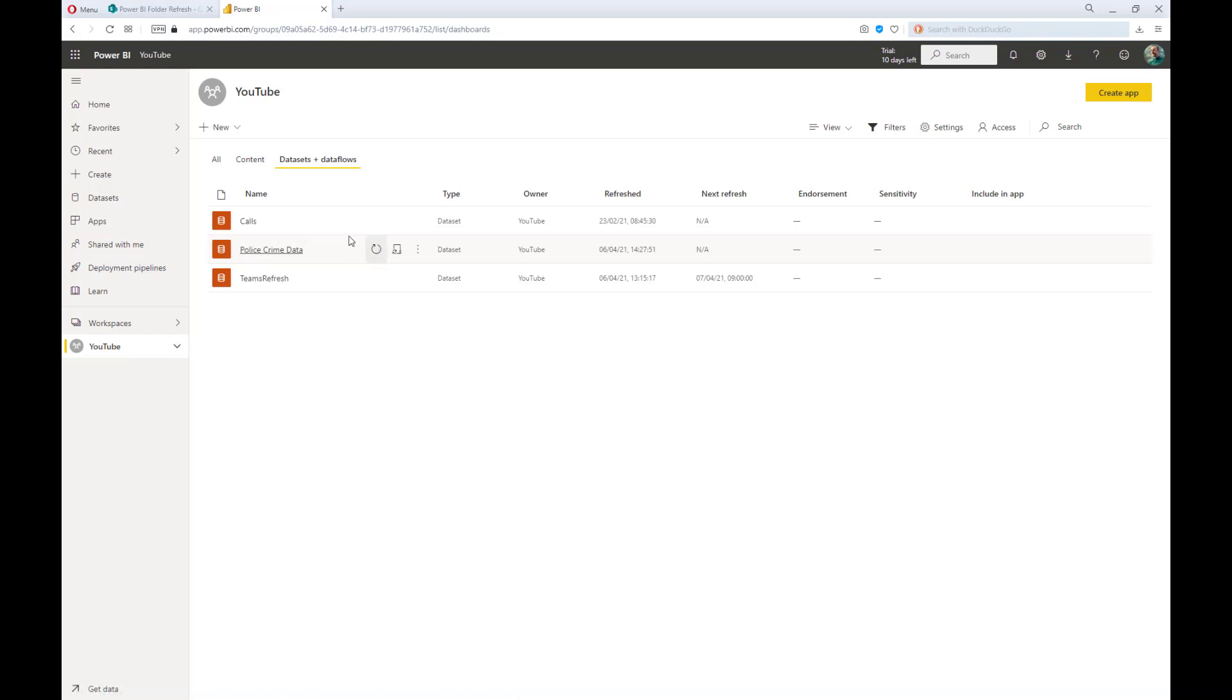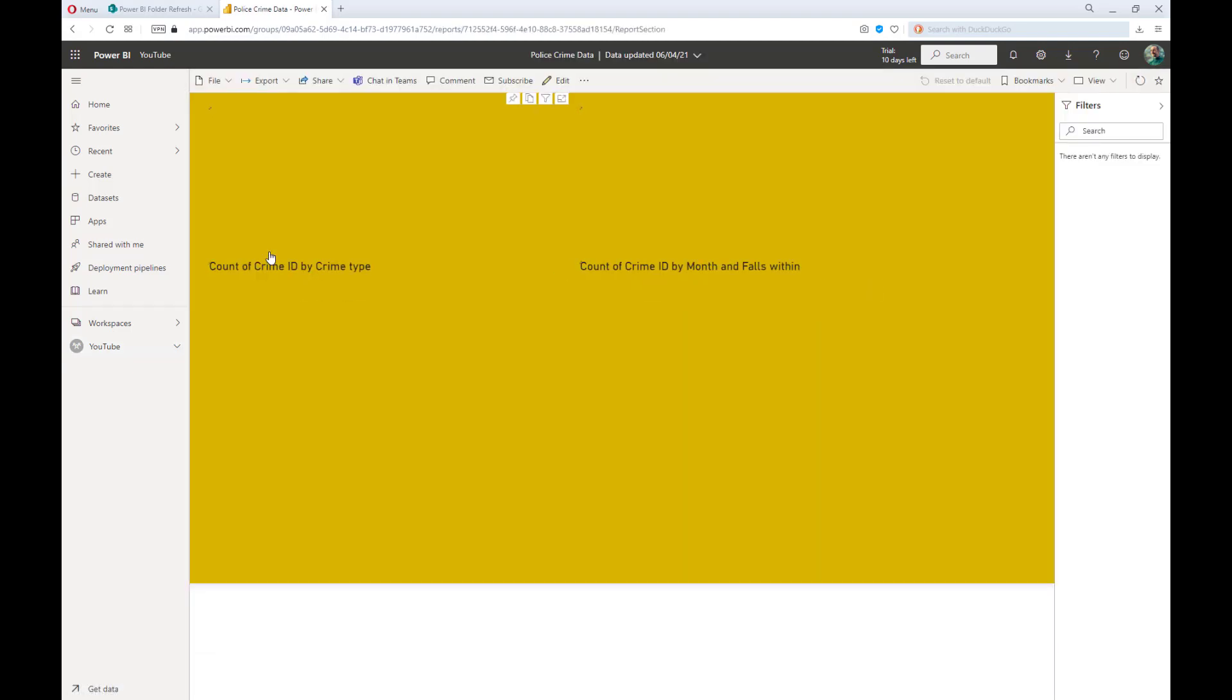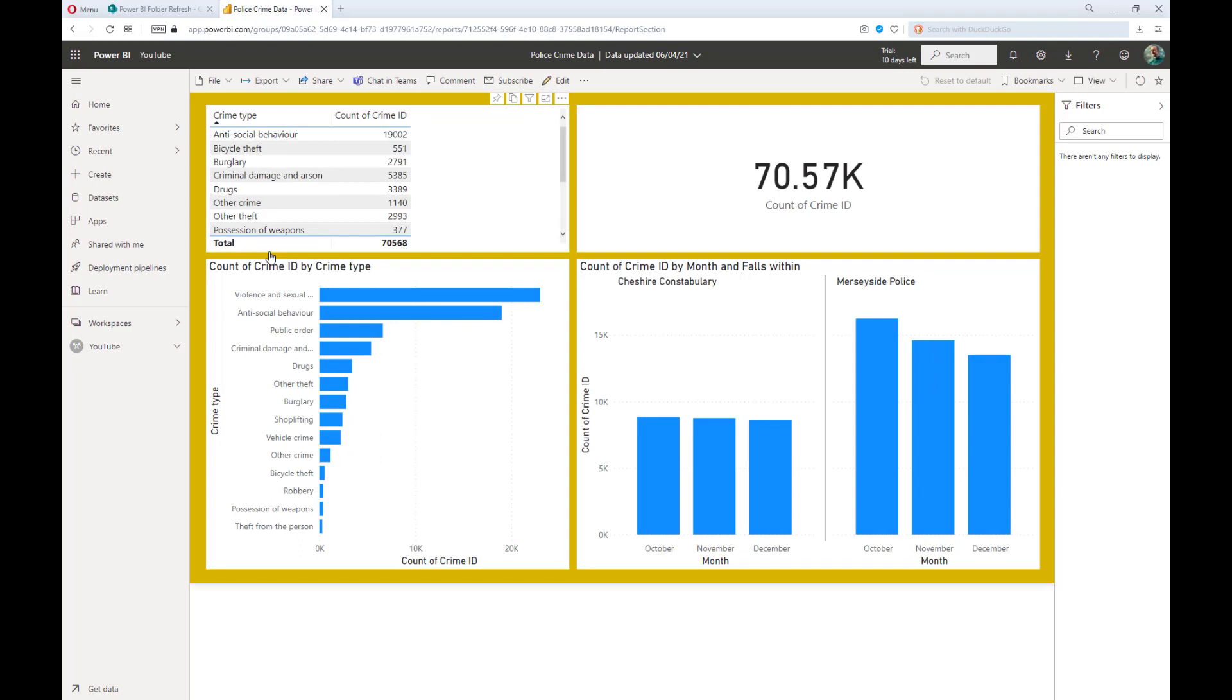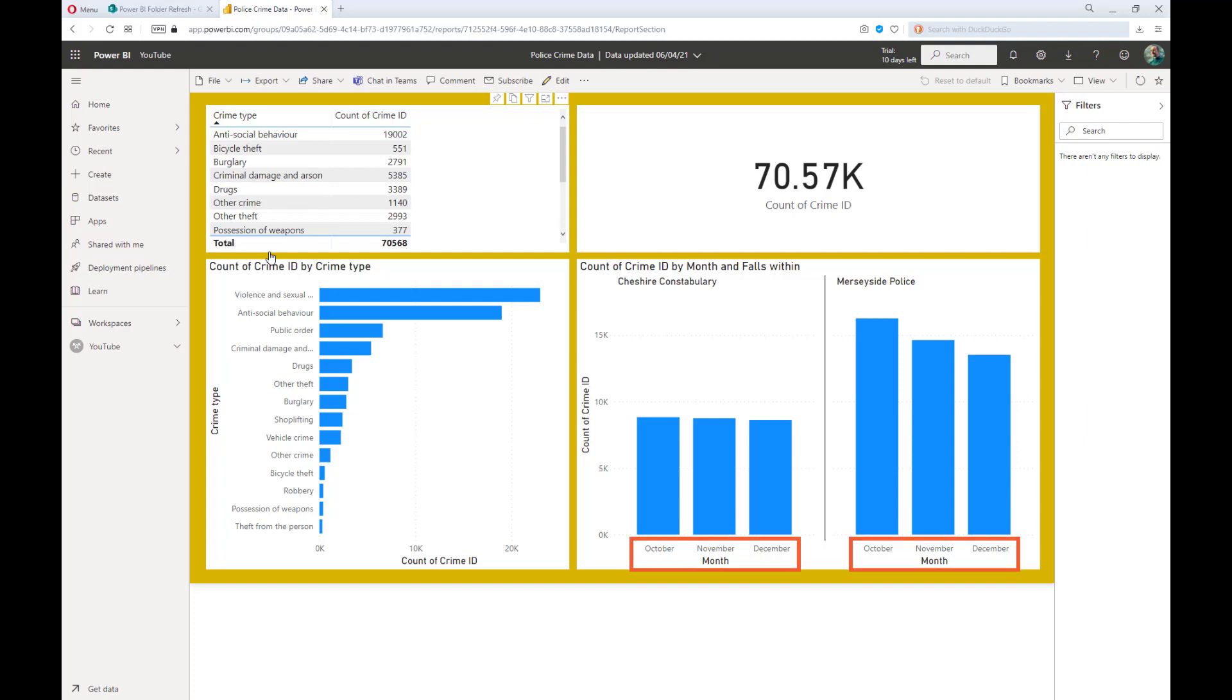Now that that's finished refreshing, I'll navigate back to the content, click on the report, and I can immediately see the updated numbers. In this case, the count of Crime ID is now over 70,000, and we've got data for October, November, and December.